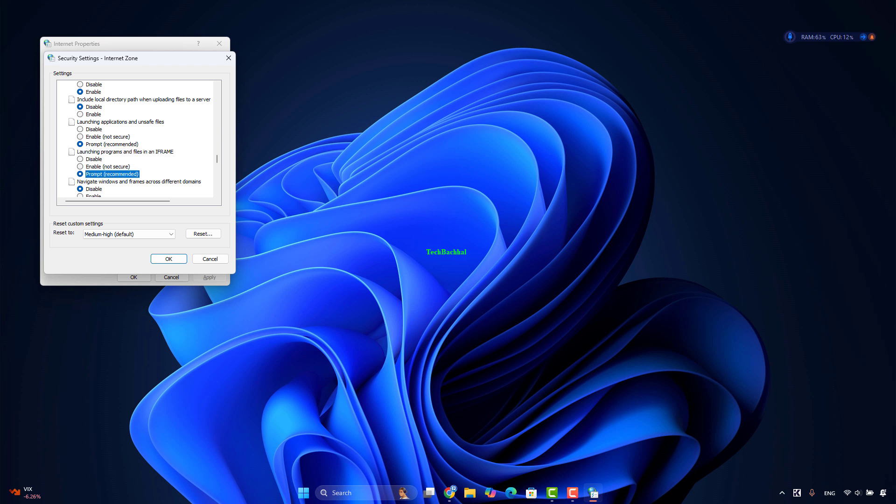Click OK and Apply to save changes. Finally, click OK to exit Internet Properties and check if the issue is resolved.